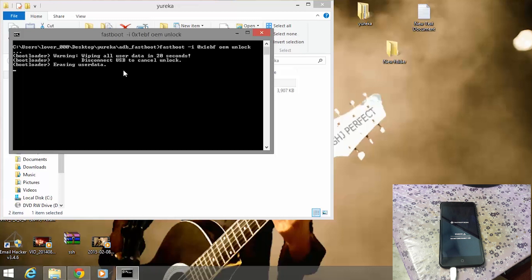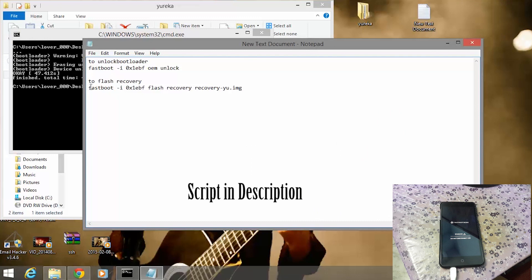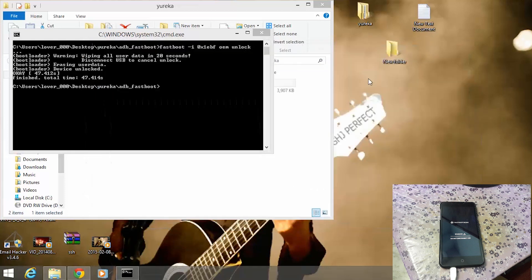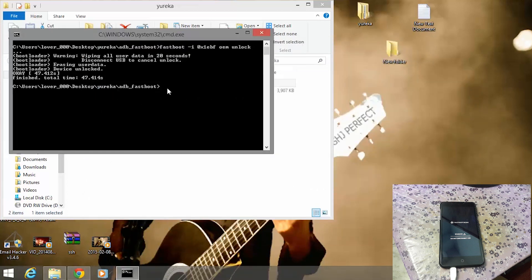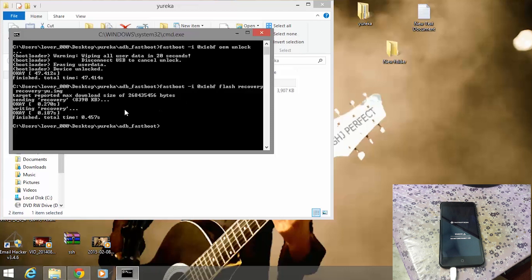Now let's run another command to install CWM recovery on your device. I have copied this code — let's paste it into the command window and press Enter. I have successfully installed CWM recovery. You can see it on the screen — it has finished. It may take about one minute to complete.